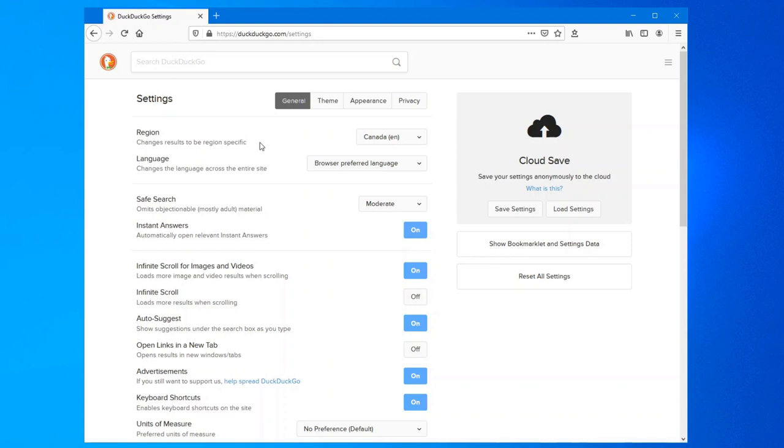But if in DuckDuckGo you select your region, it'll bring up Canadian hits for your search phrase first and then the rest will come after. If you don't select that, it'll just bring up everything in order of the search relevance and you could have things from other countries that really are of no interest to you.